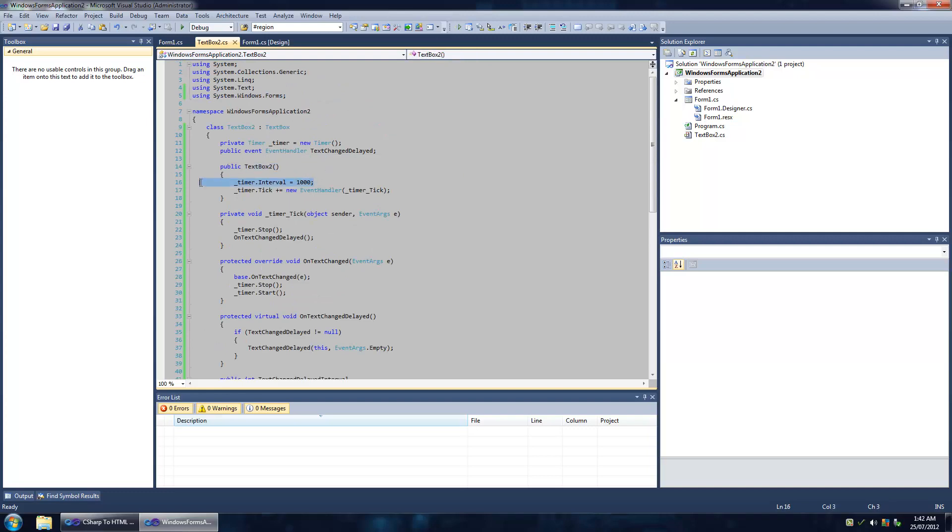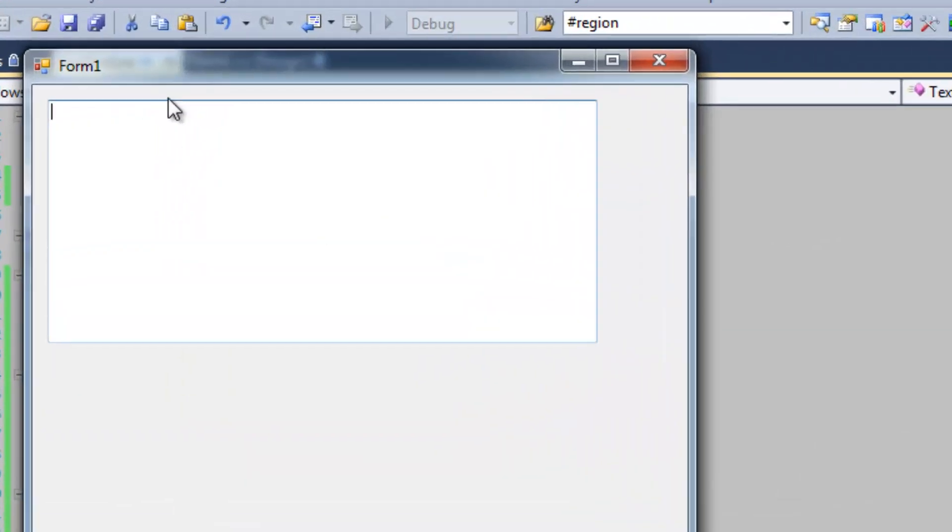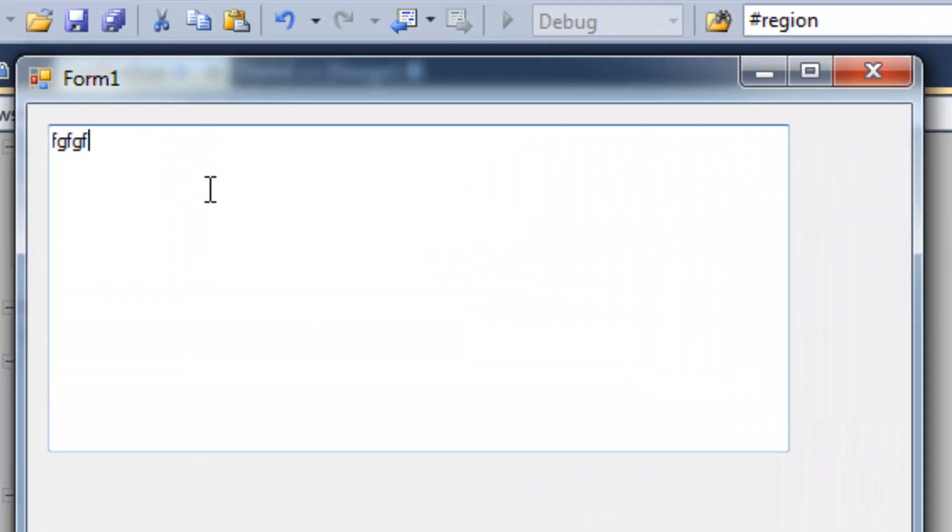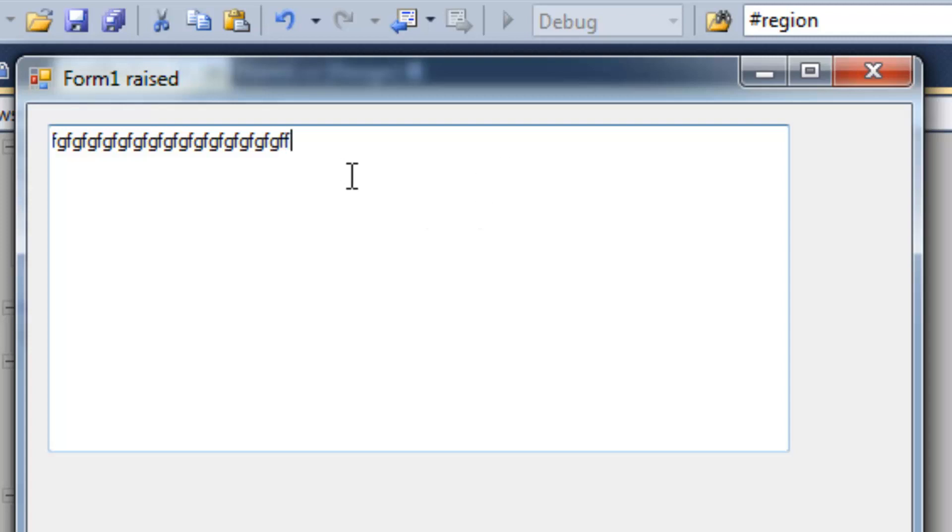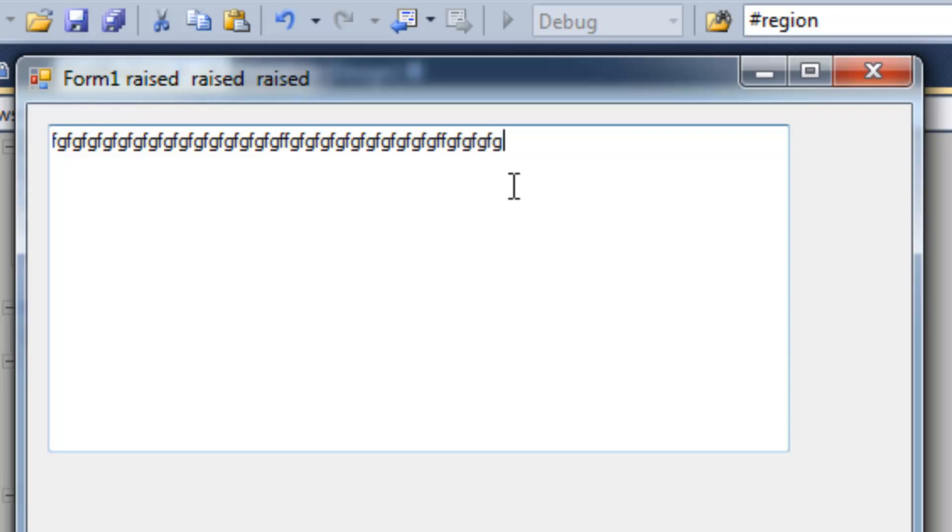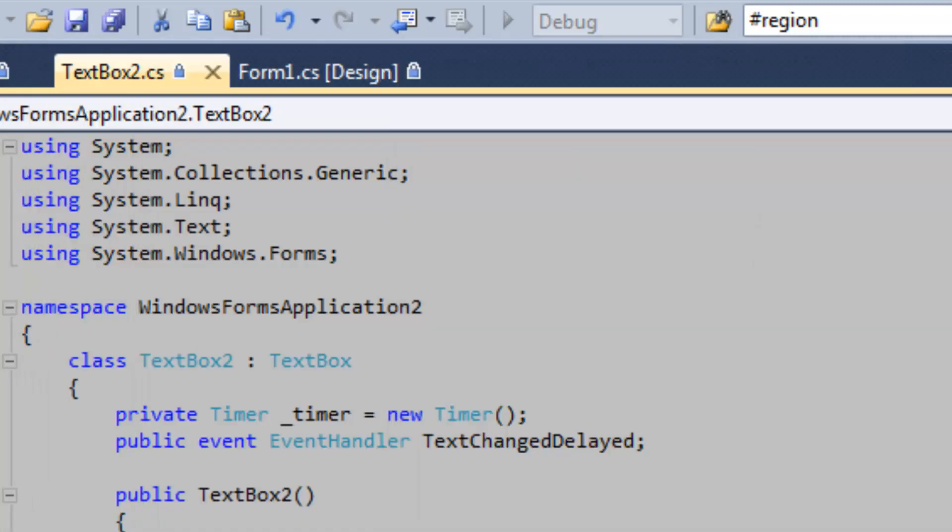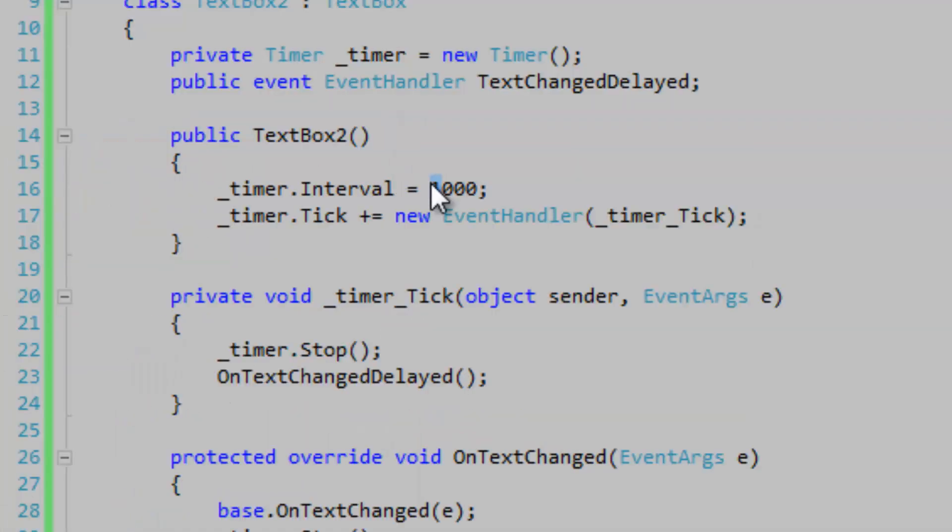You'll note that the interval is one second, so I'm going to start typing. After I stop typing, I've got about a second before the event is raised. One. One. Now we can change this to two from the Form1 if we want to.